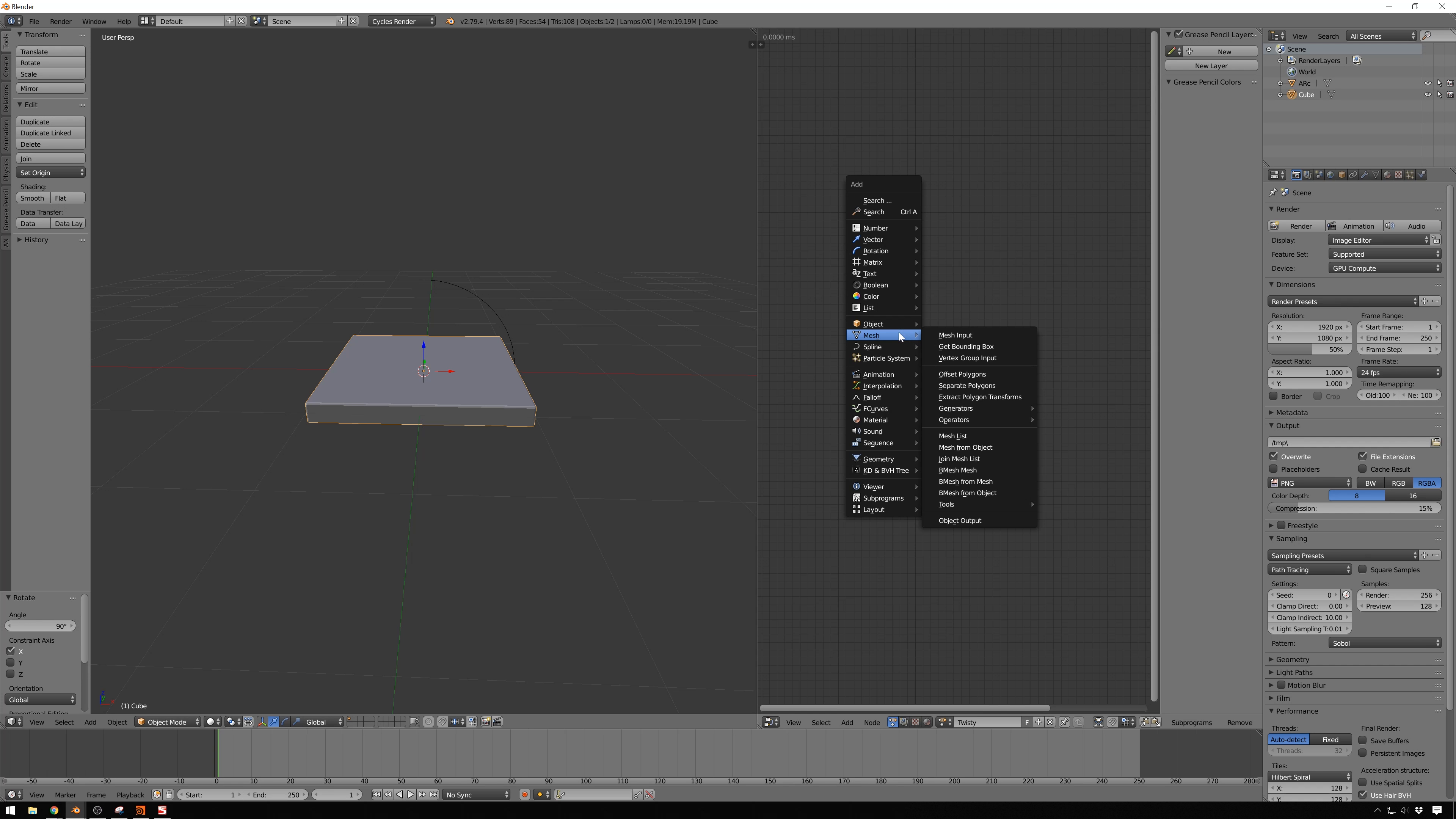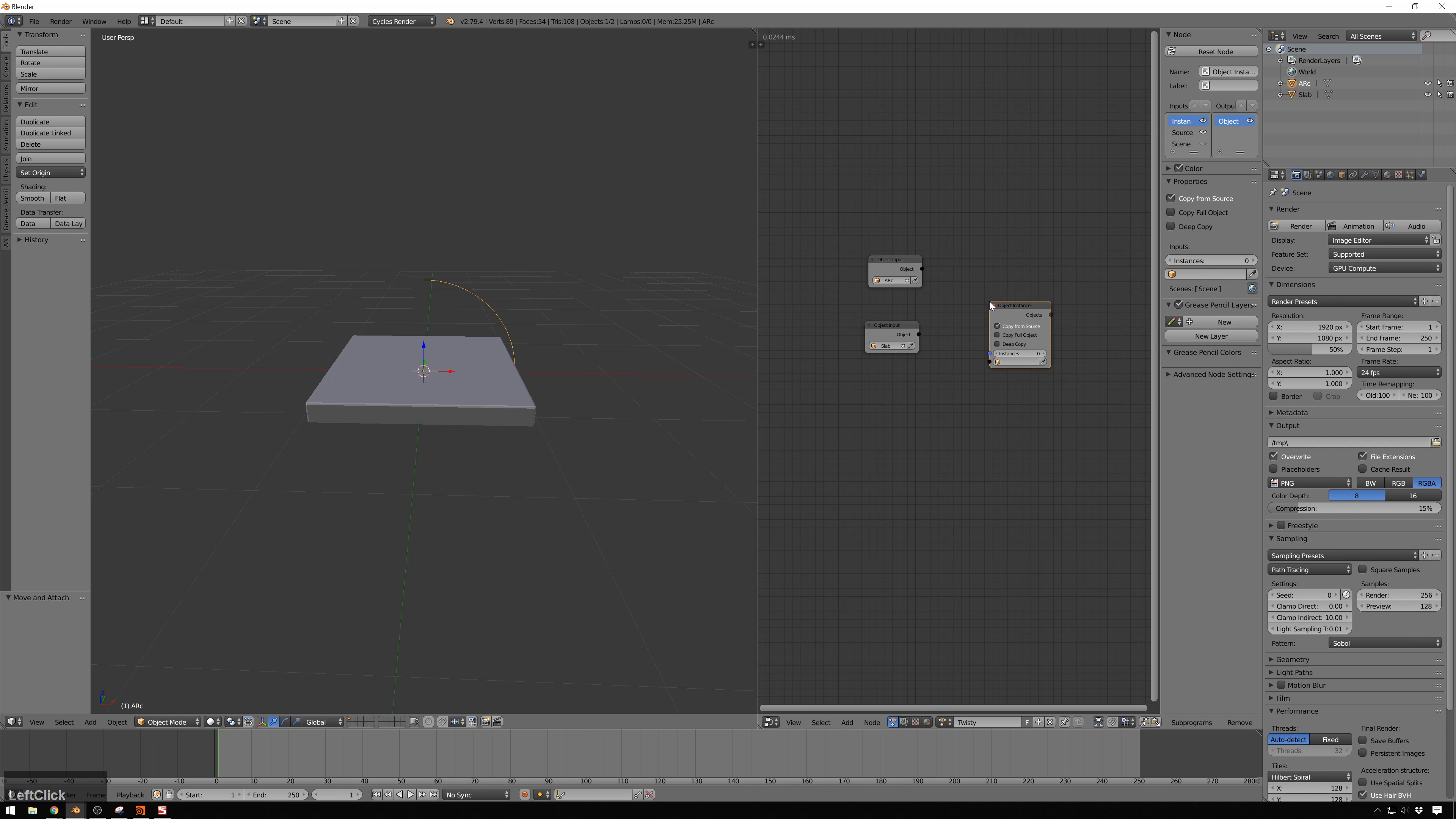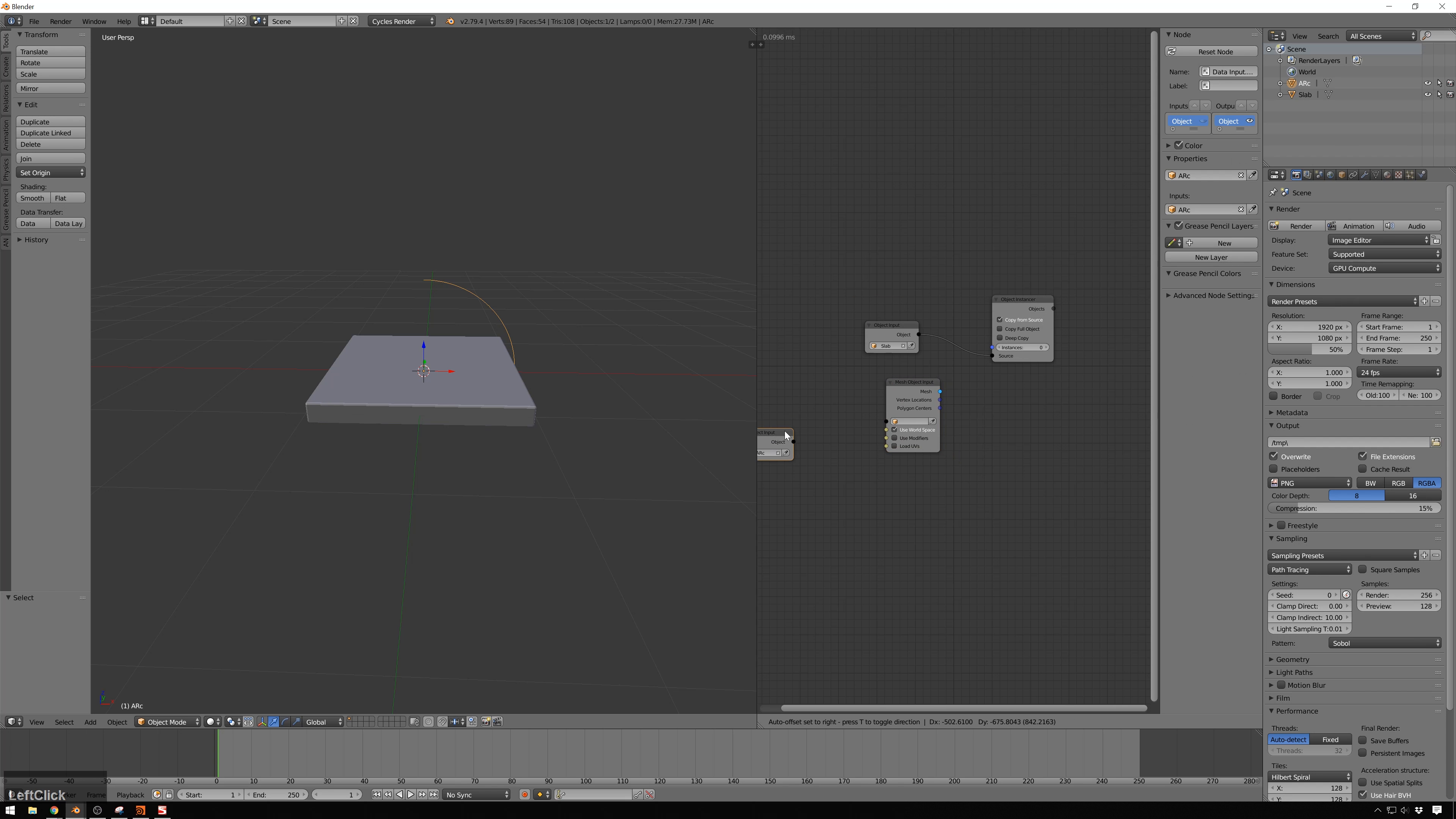Inside of our node tree, we'll hit Shift-A, and the first thing we'll do is create an object, and we'll get our box, which we'll rename to something cuter, like slab. And then we will duplicate this with Shift-D, and we will make one for our arc. Now, we want to make a slab for each vertice on this arc. So, we'll do that with an object instancer node.